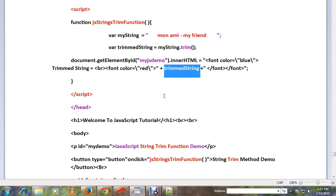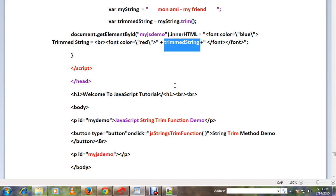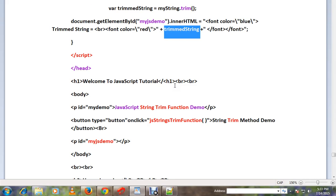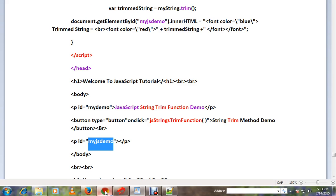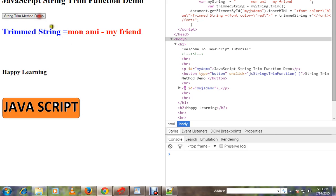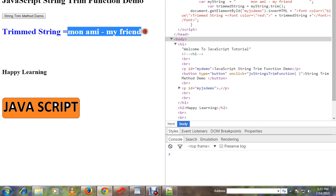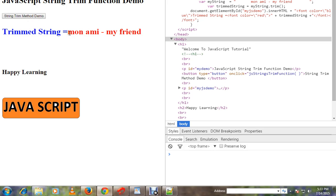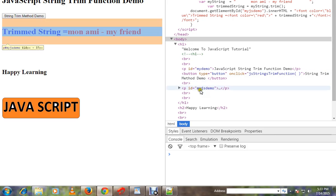It will print this trimmed string in a paragraph. Let me show you the demo. I'm going to click on this button. You can see here a string has been pasted in the paragraph which does not contain any spaces, but the input string had spaces.